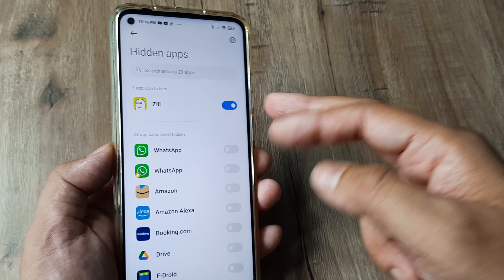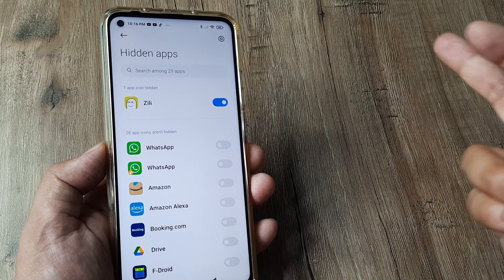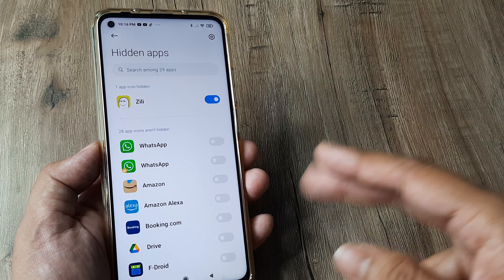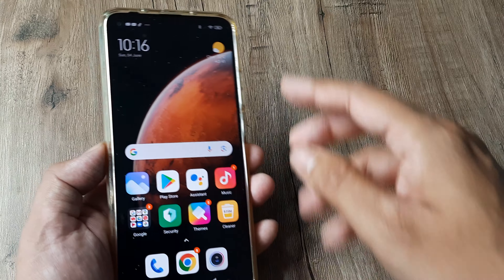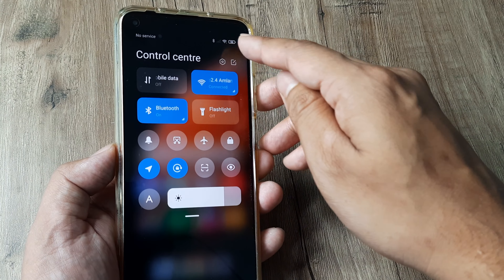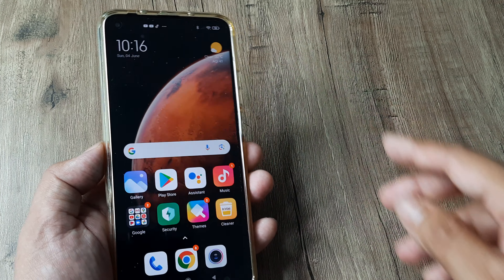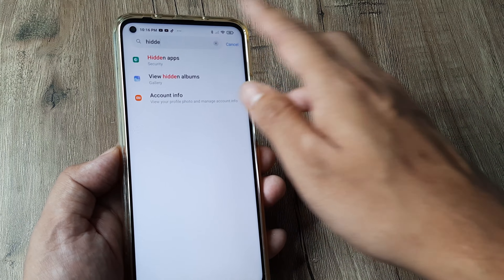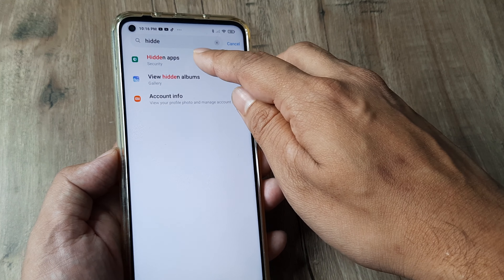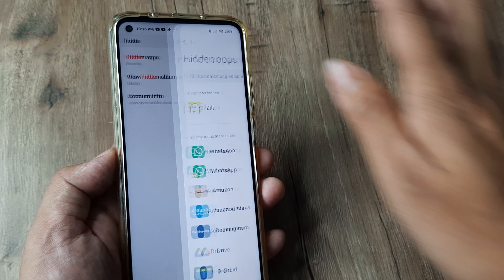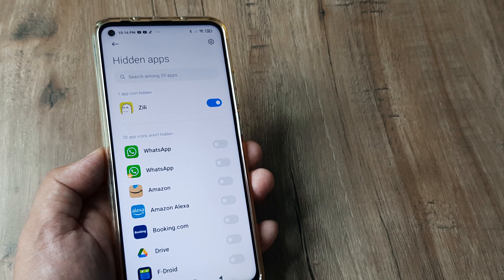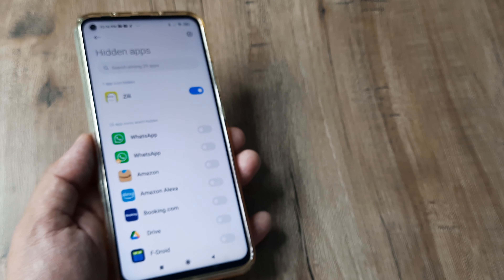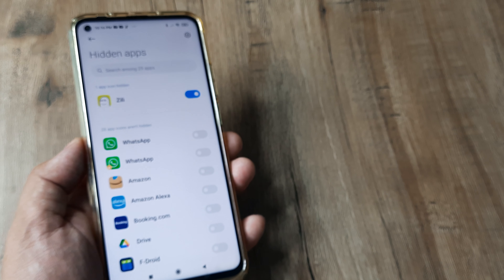At any point you can decide to remove the hidden application and bring it back. To recap: swipe down, tap the Settings icon, search for hidden applications, find it under Security, and then simply toggle on whichever app you want to hide.